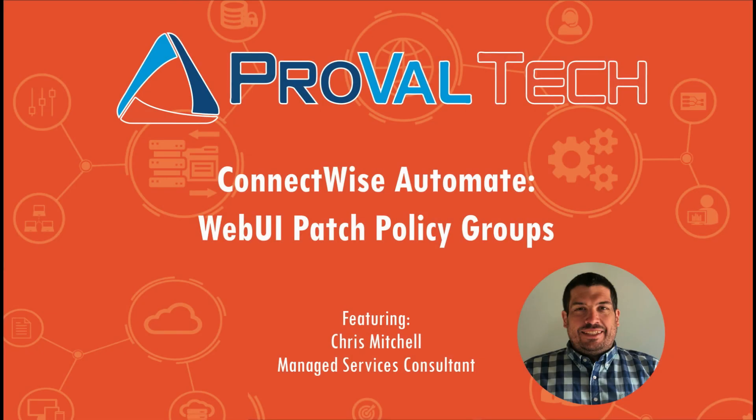Thanks for watching. We post a new video each week to share our knowledge on ConnectWise Automate. To learn more about what we do, please visit ProValTech.com and there's a link in the video and description below.